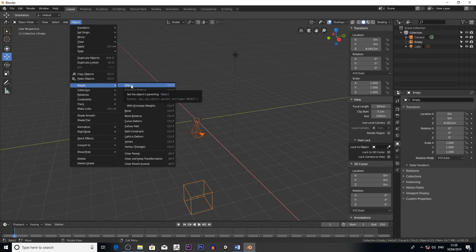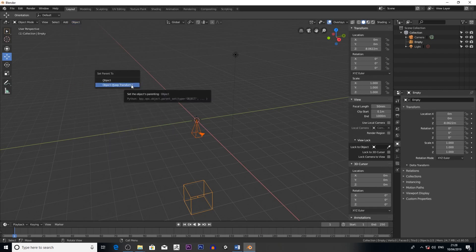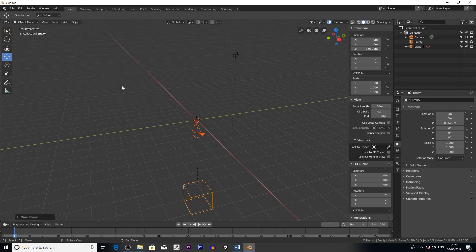You can obviously use the hotkey if you want, but I just want to show you how to do it if you're a new user of Blender and you're not familiar with all the hotkeys. So you just go to Object, and then Object, Parent, Transform.